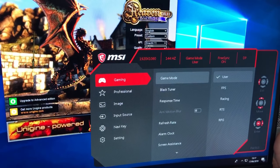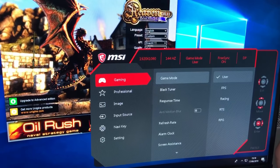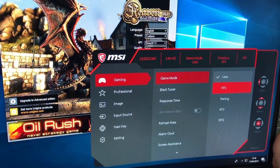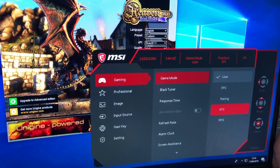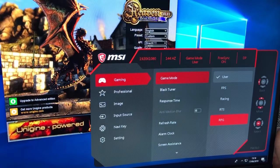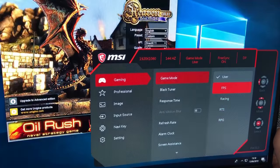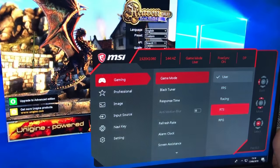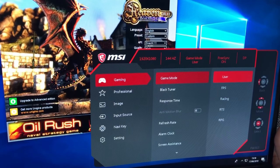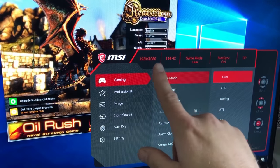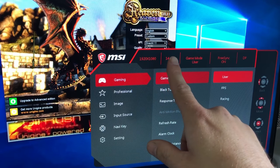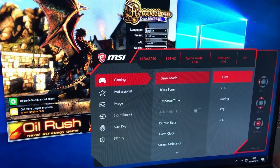The monitor comes with five different settings: User, FPS, Racing, RTS, and RPG. They all differ in brightness mainly — that's all you get with the different settings. You can set your own profile up. At the top it tells you that we're at 1920x1080, we're at 144hz, and the game mode is User.